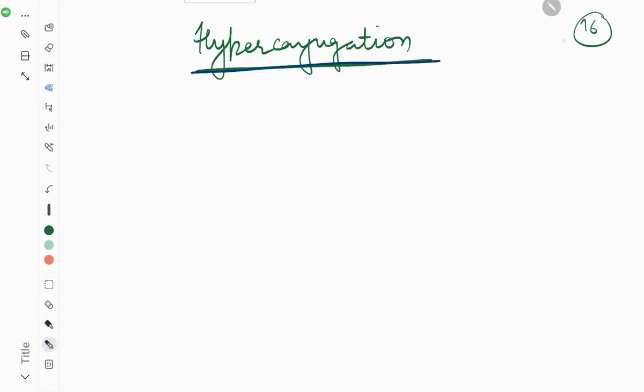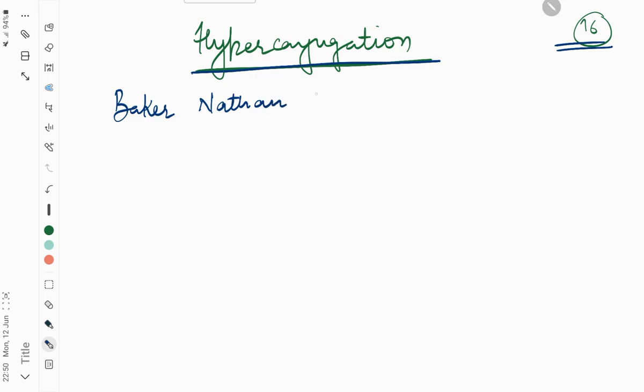Welcome again to the 16th lecture. Here we discuss Baker-Nathan effect, or hyperconjugation.